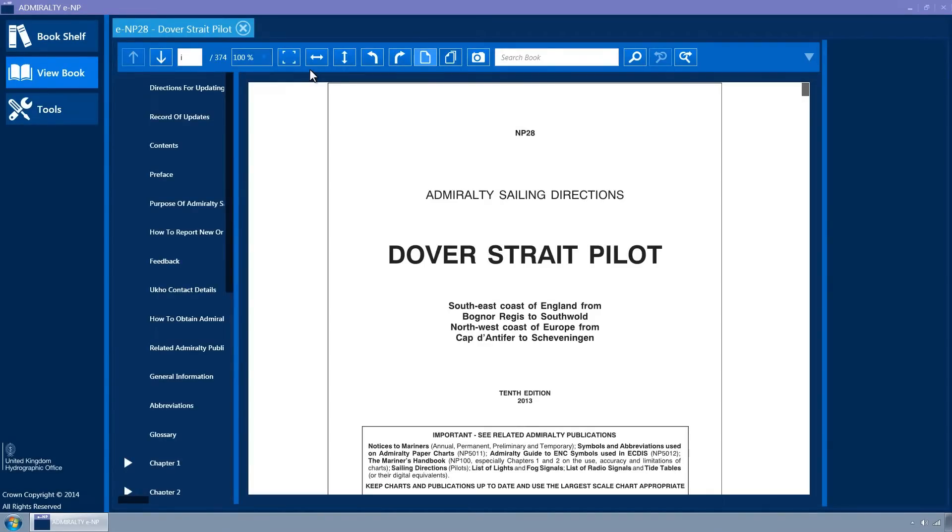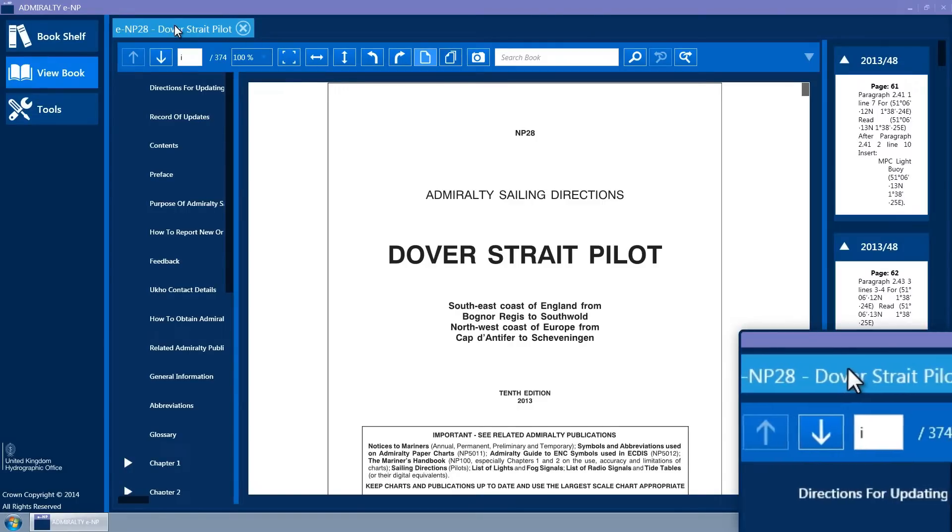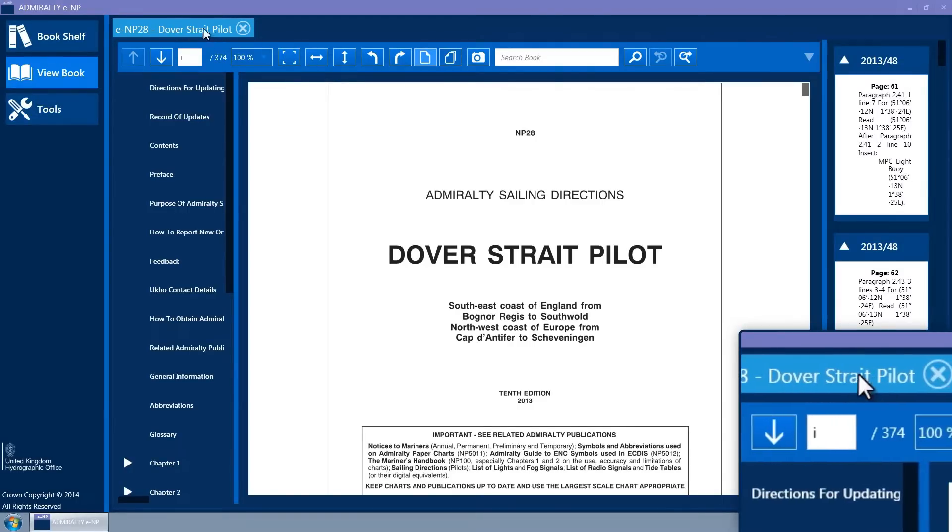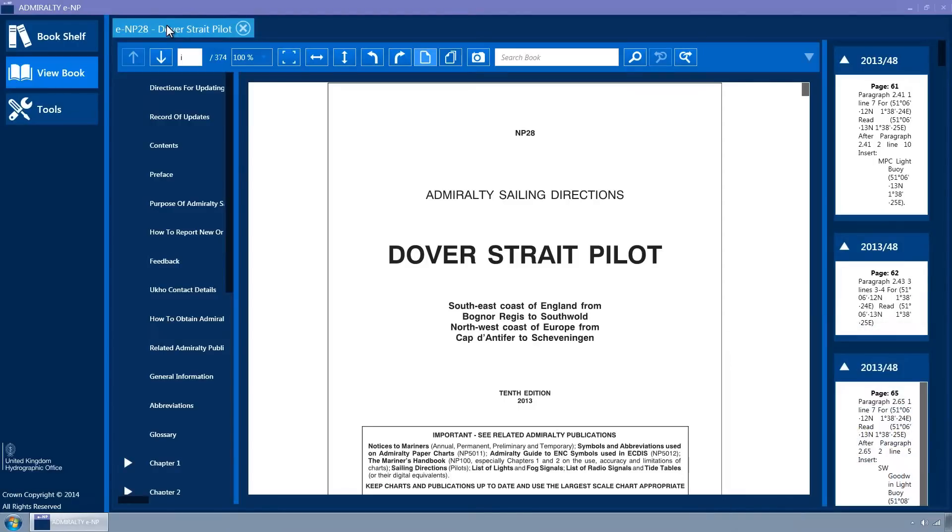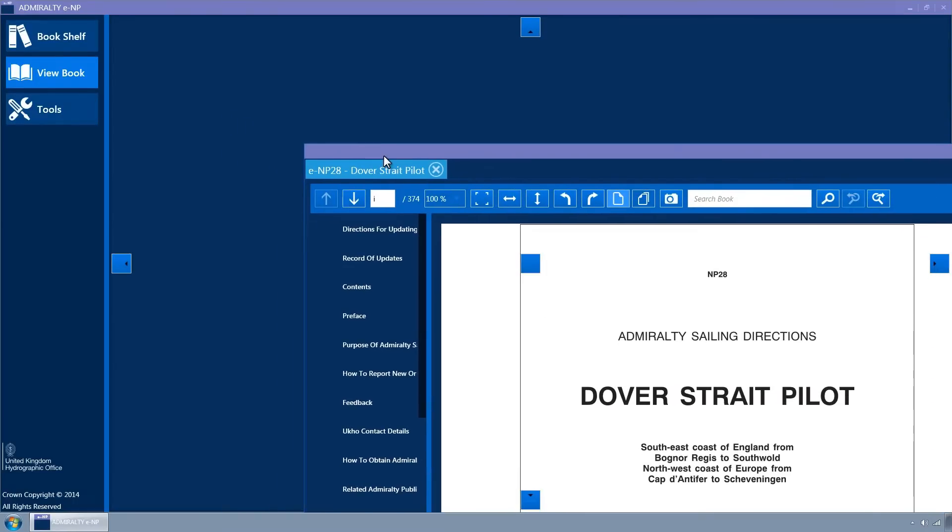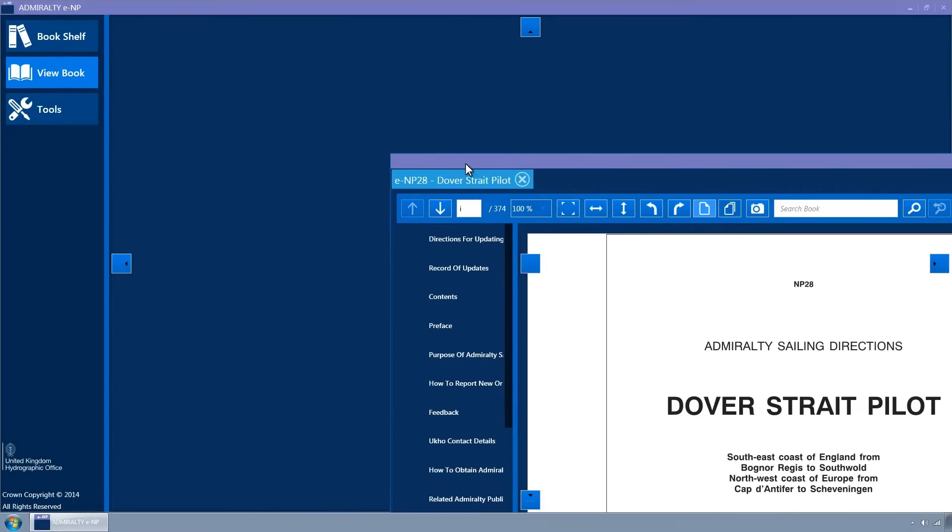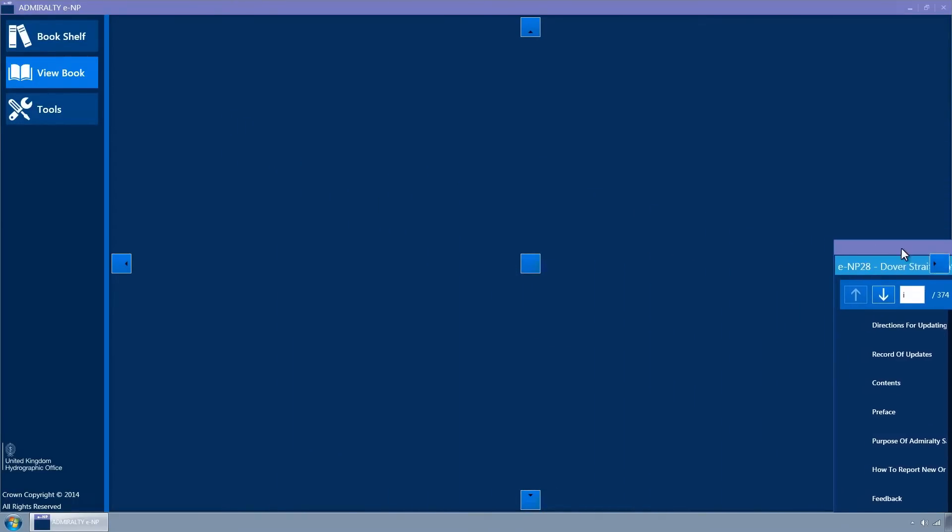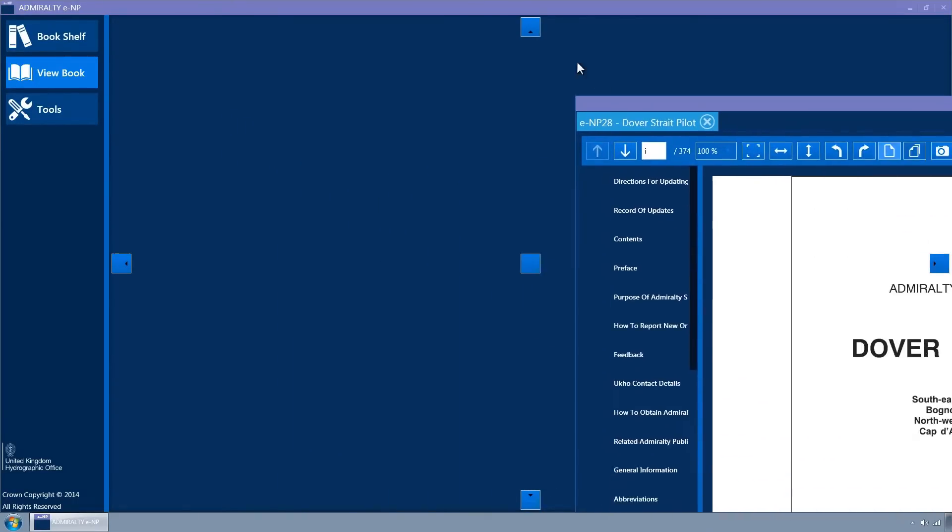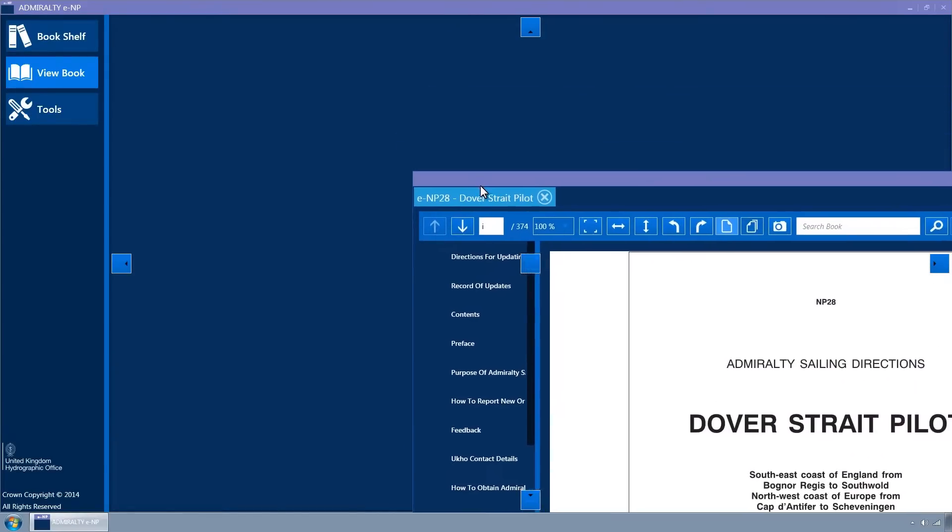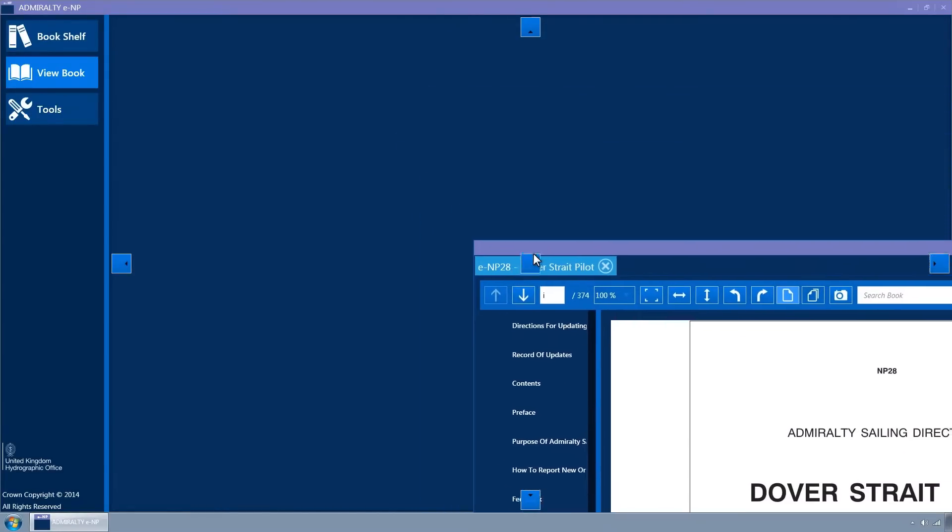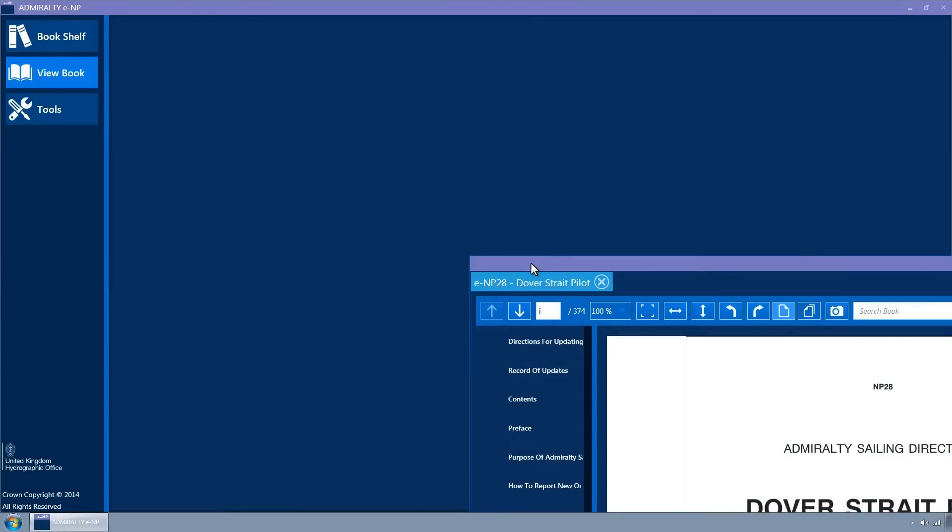Each open ENP is displayed in a tab within the View Book docking container. These tabs can be left clicked and moved around to allow for different view configurations. Two books can be opened side by side or, in the case of multiple monitors, books can be dragged onto the second monitor.